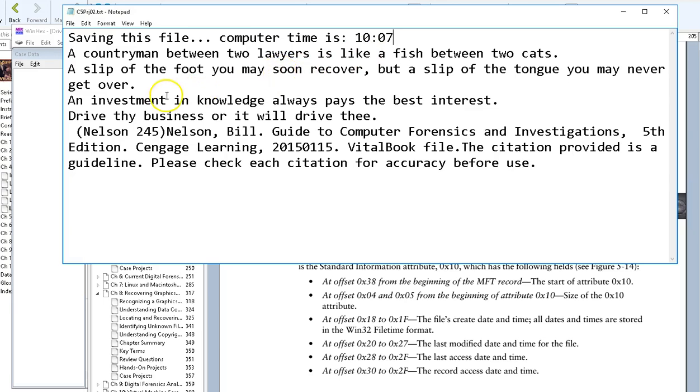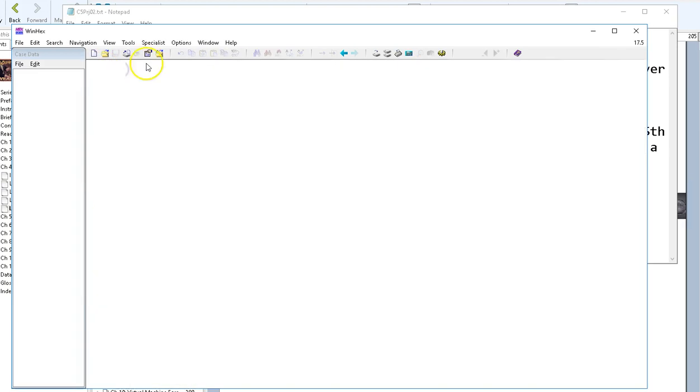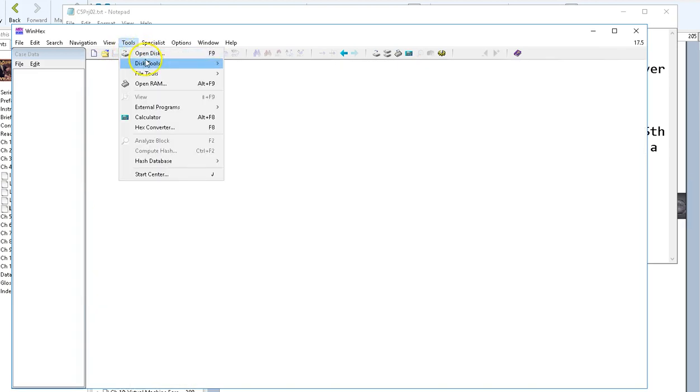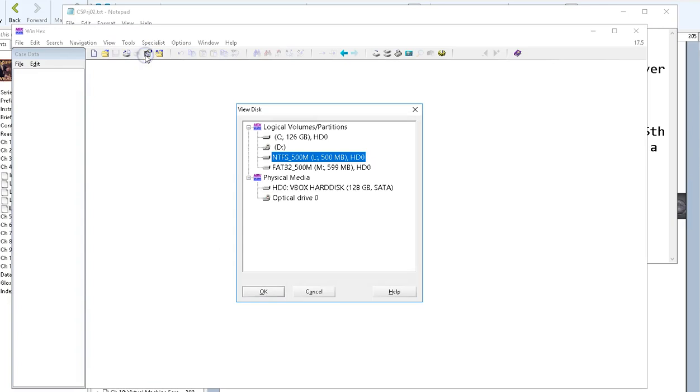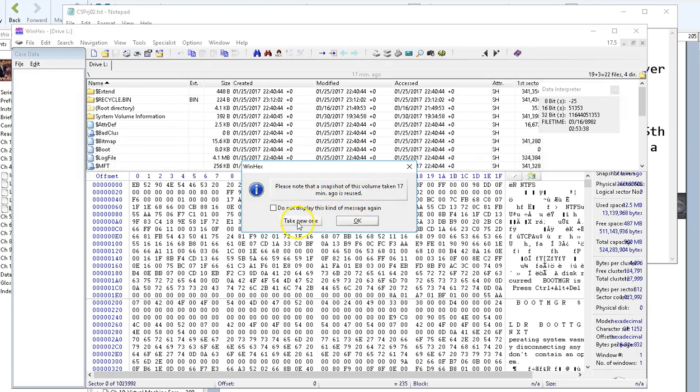Now I'm going over to WinHex. As though I were doing a fresh drive, I'm going to close this one and go Tools, Open Disk. I'm going to open that small partition disk that's on this system that I've created using the disk manager. It reminds me that it's looking at an old disk image. I'm going to take a new snapshot of that small image.